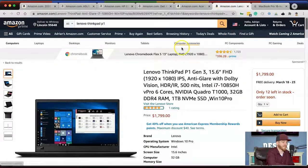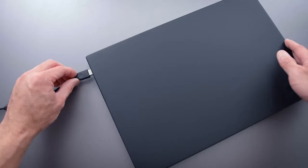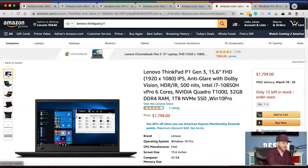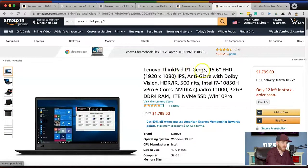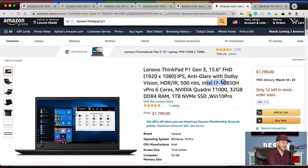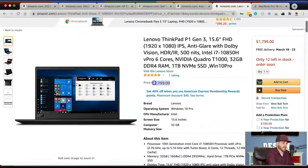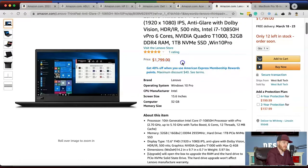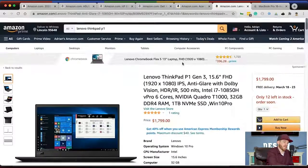Number six is the Lenovo ThinkPad P1 Gen 3, a 15.6-inch full HD IPS screen with anti-glare Dolby Vision at 500 nits. It's more of a workhorse laptop — not the flashiest, but it works really well. It has the i7 processor with six cores, an NVIDIA Quadro integrated graphics card, 32 gigs of RAM, and a 1 TB solid state drive running Windows 10. It's priced at $1,799 — just a few hundred dollars less than a MacBook Pro. If you're trying to save a buck, this could be a great option.